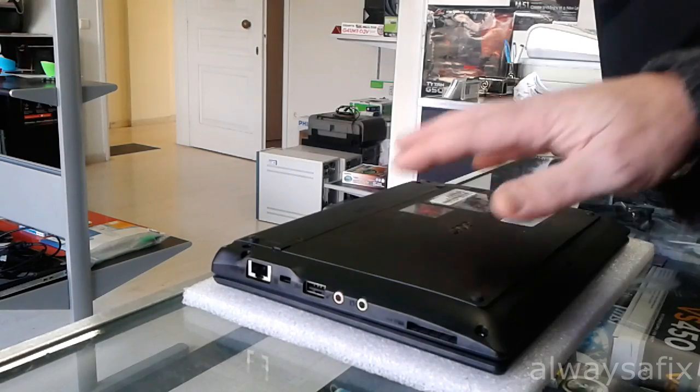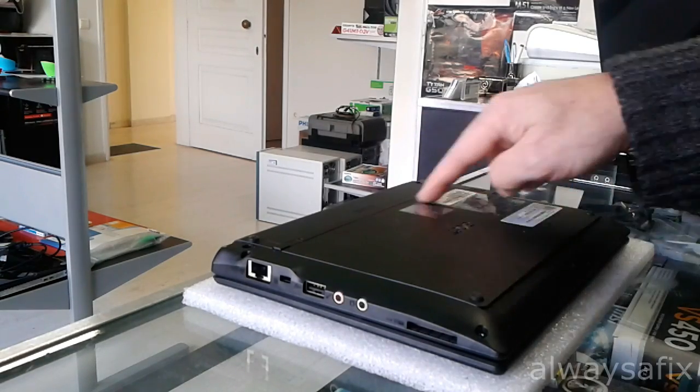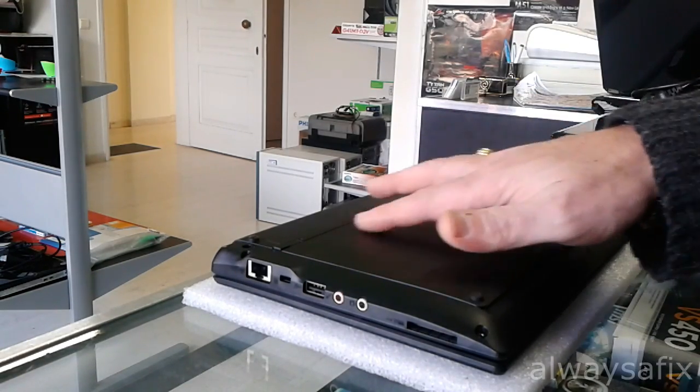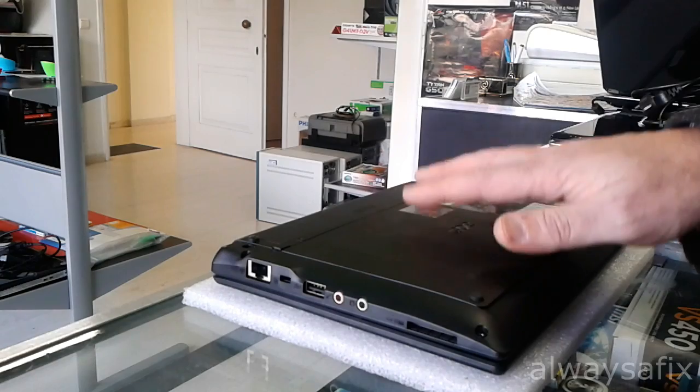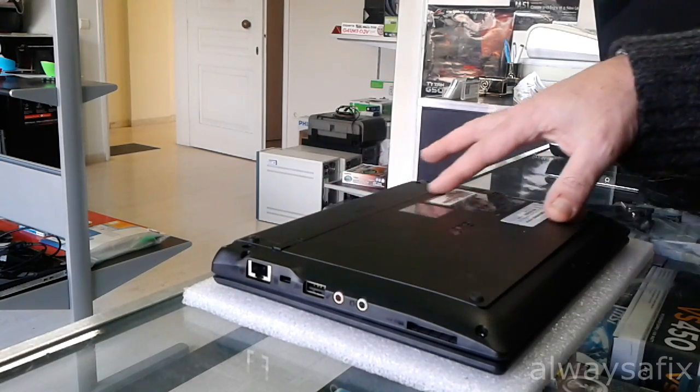So the hard drive and the RAM is underneath this door here at the bottom. So we have to remove this cover here, this panel.